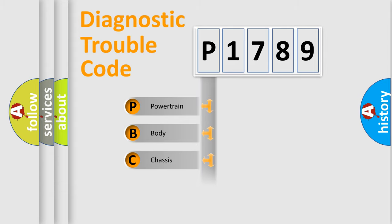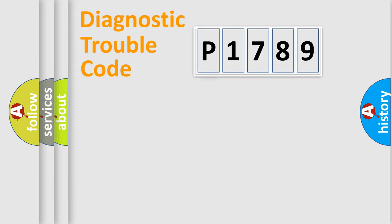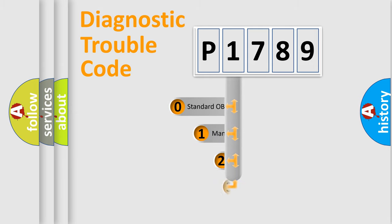We divide the electric system of automobile into the four basic units: Powertrain, Body, Chassis, Network. This distribution is defined in the first character code.